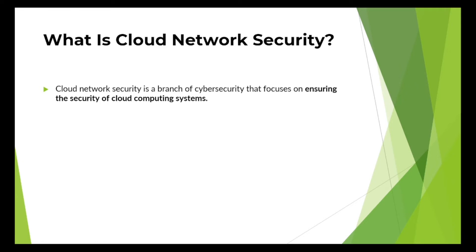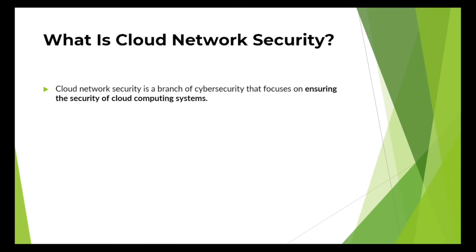Now our companies, our enterprises, they can run different workloads in any type of cloud. We can have public cloud, private, or hybrid cloud. So when we talk about cloud network security, cloud network security is a part of your cybersecurity which focuses on ensuring the security of the cloud computing system.